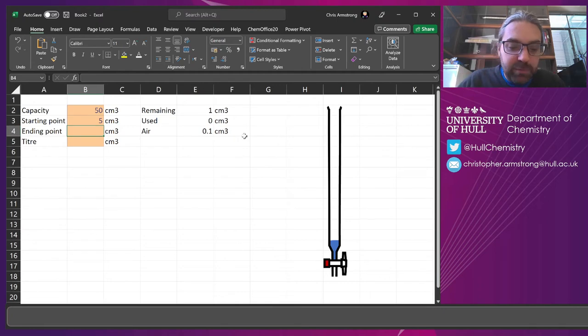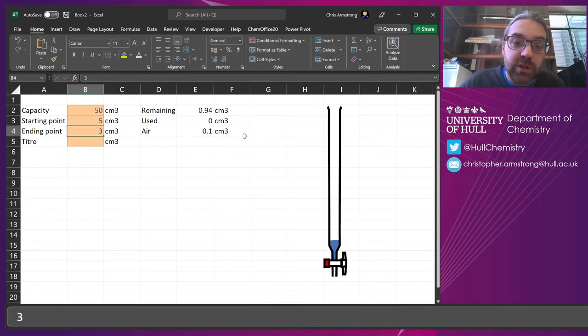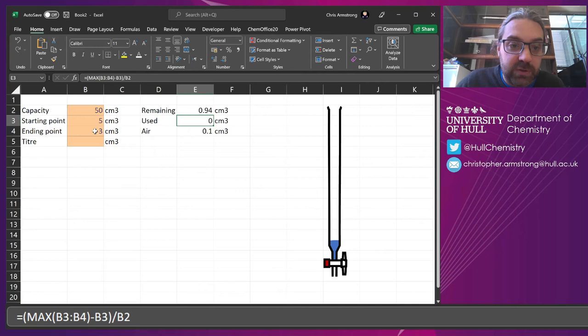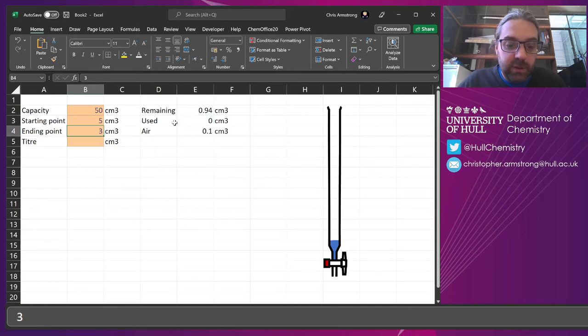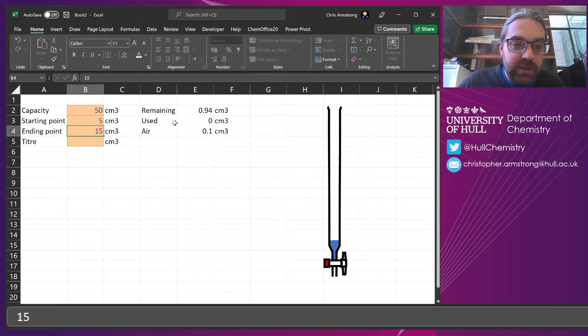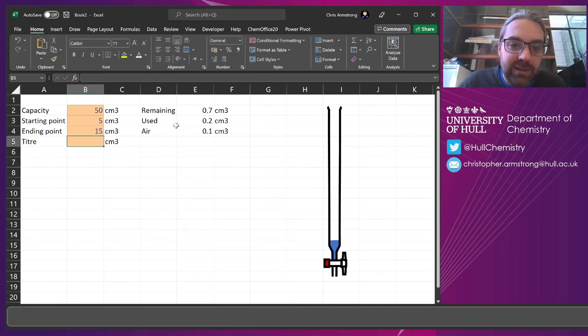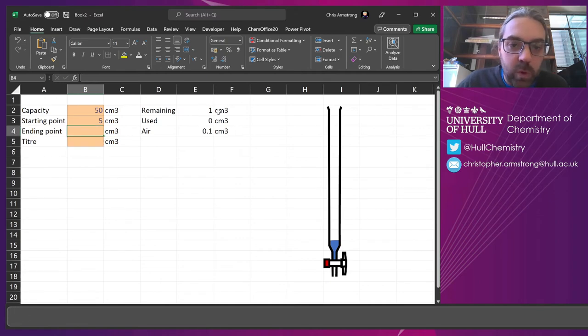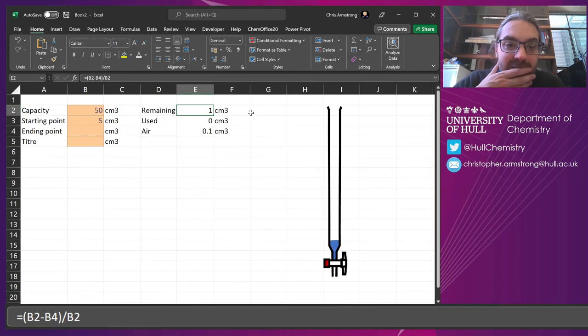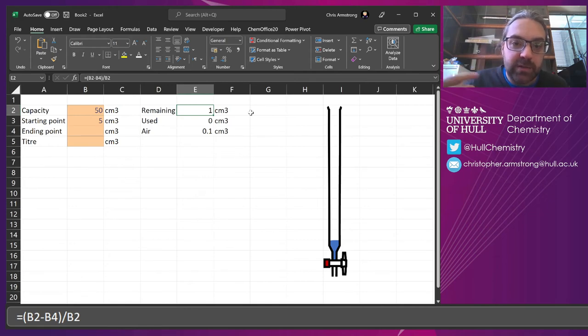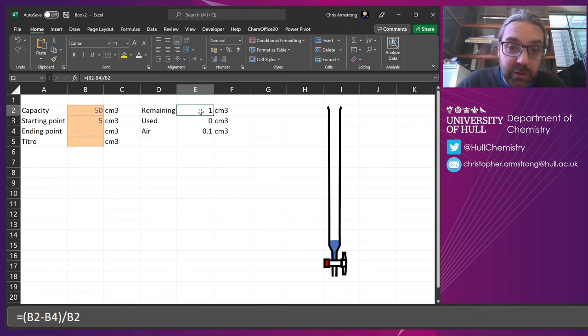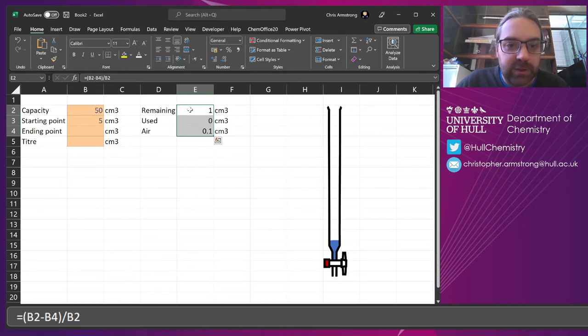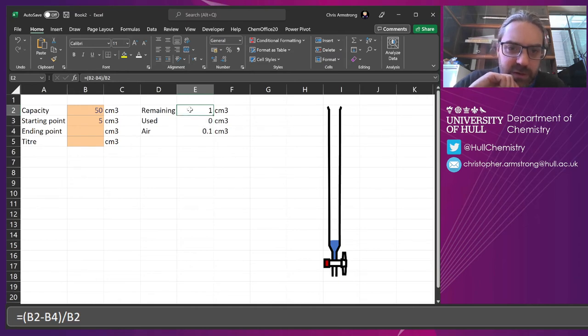So if our end point was in fact higher, it's going to come out as being used as 0, isn't it? But if the ending point is a bit further down the burette, it calculates it correctly. Now, what else? Our remaining is in fact at this point kind of incorrect as well because this is going to add up to more than 1. So let's rethink this from scratch.